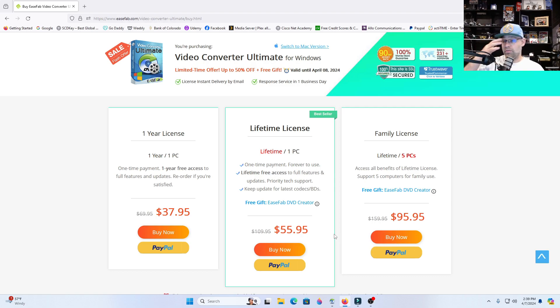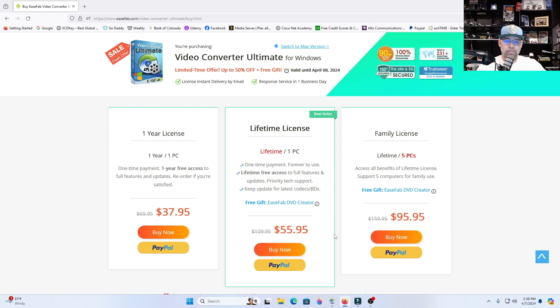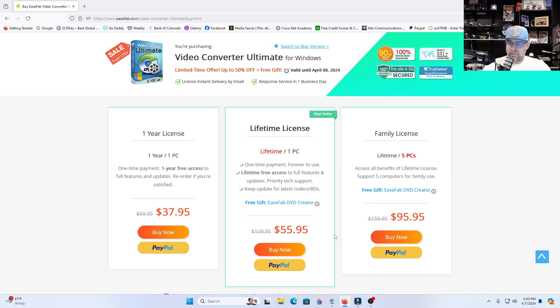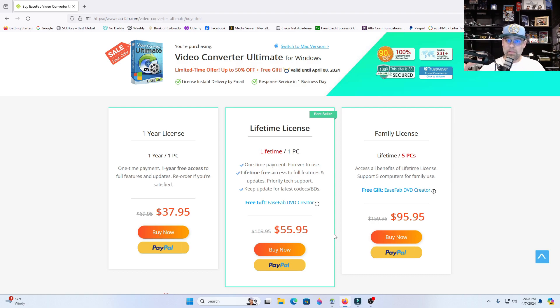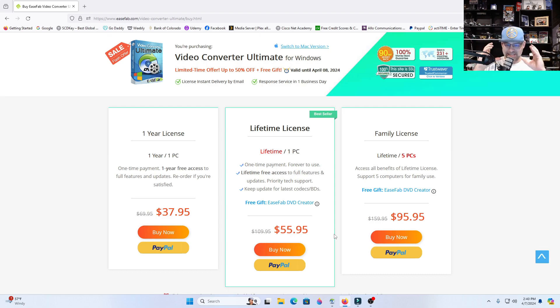And eventually I'll do a video on Vudu and all that kind of stuff. Not voodoo like black magic, but Vudu, the streaming platform, because I have a lot of movies on there. So stay tuned for that. Back to our point.